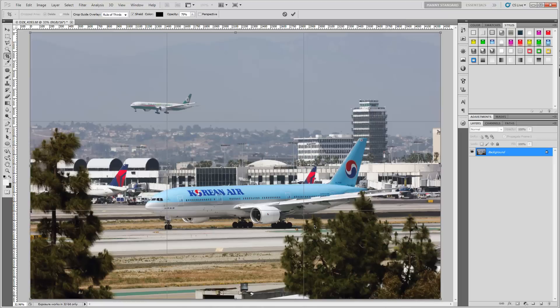The Shift key will maintain the aspect ratio. The Alt key will make all movements centered — meaning whatever movements you make to the control corners will be reflected from the center of the image outward, so everything is controlled from the center out. Holding the Shift key by itself maintains the aspect ratio and will constrain the movements away from whichever control point you choose to move.